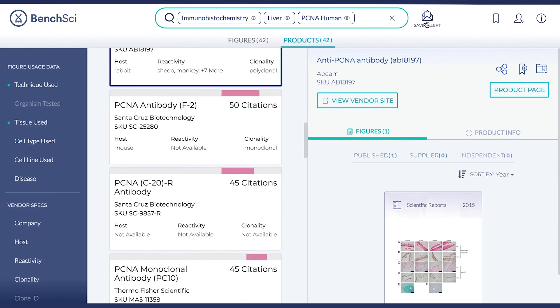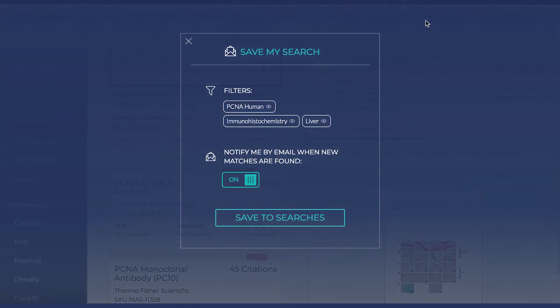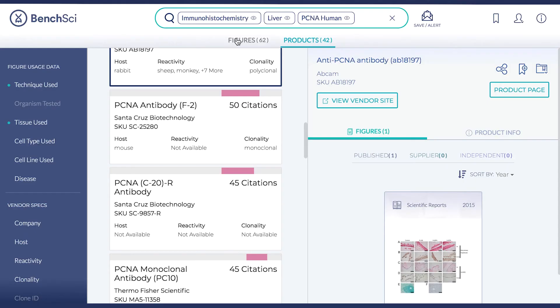You can save each search to keep track of the filters applied for later reference. Here you can also choose to be notified when new figures or products matching your search can be found. You can access your searches, bookmarks, and folders under your profile.